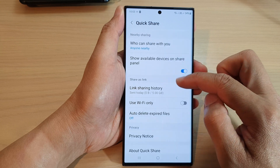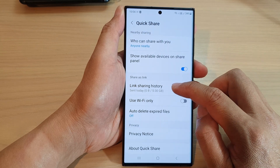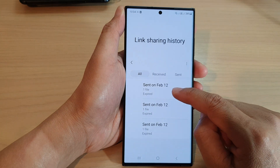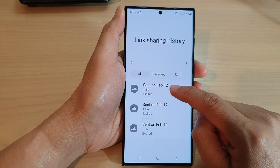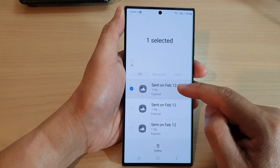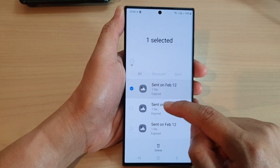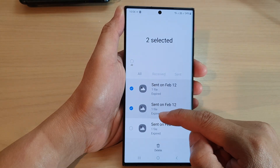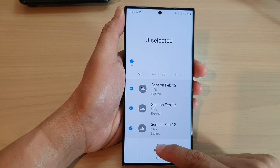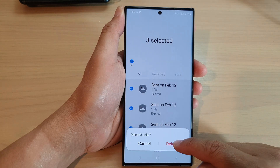Next, go down to the share as link section and tap on link sharing history. In here, touch and hold on a log that you want to remove. You can select one or multiple items and then tap on delete.